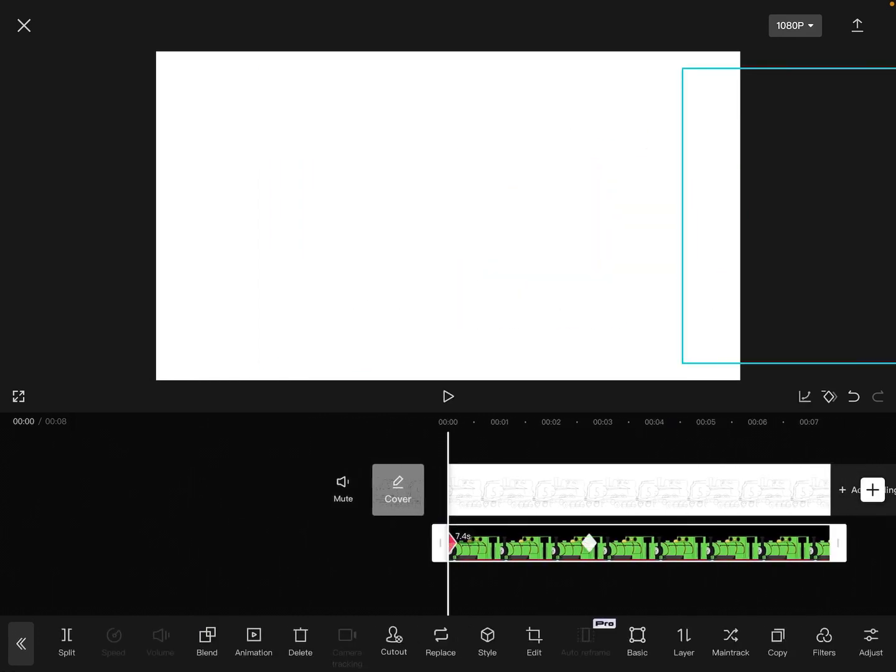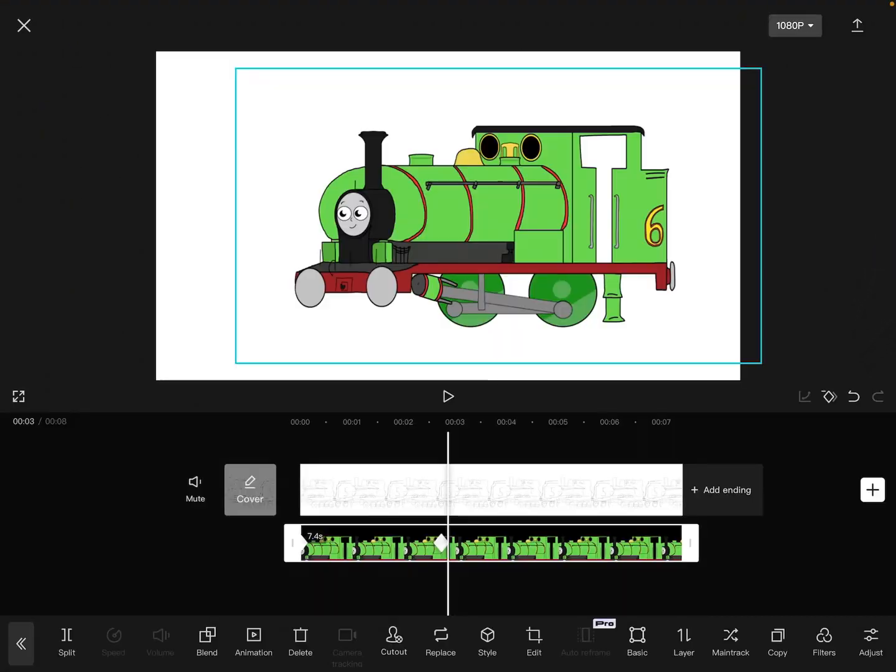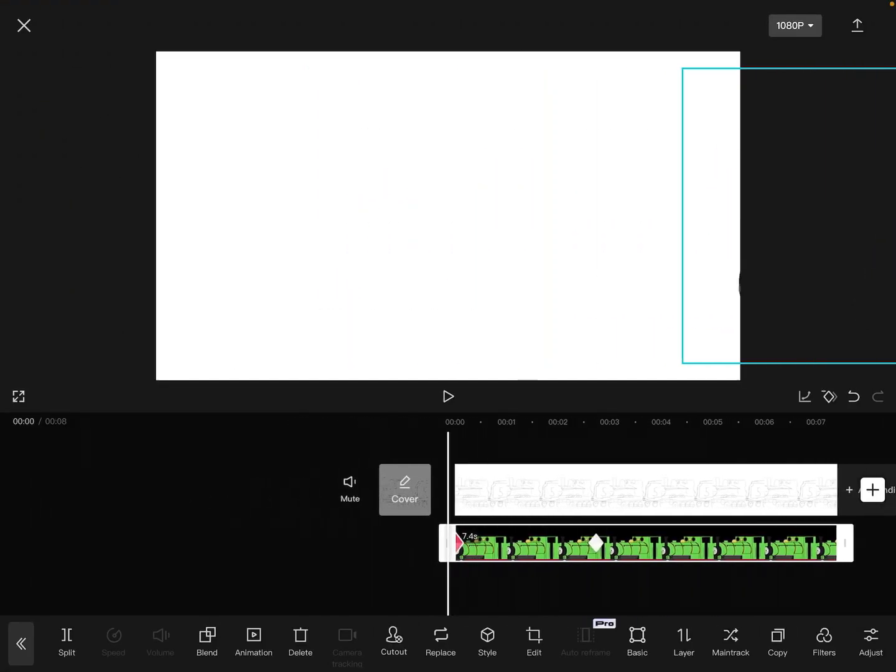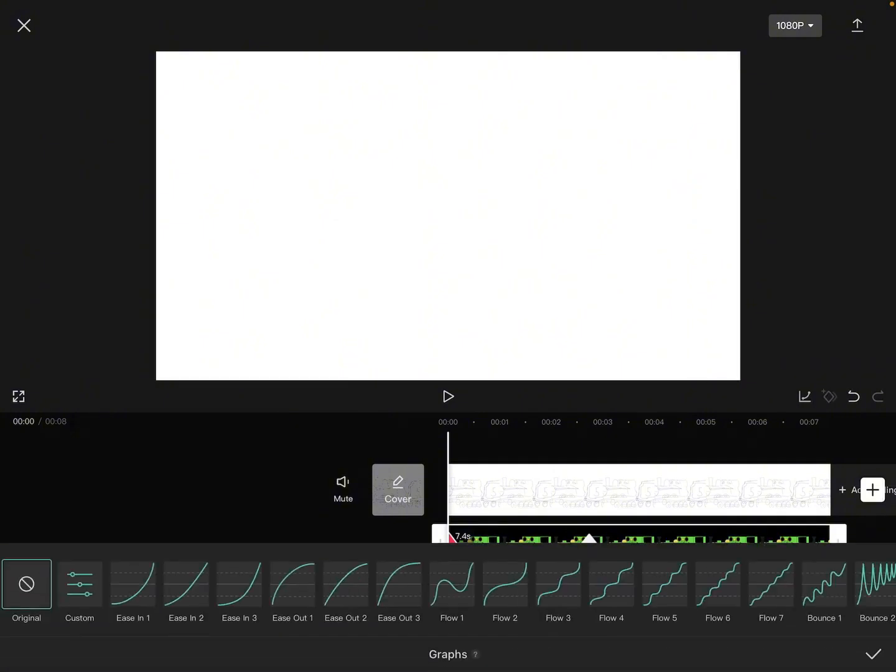You wanna press onto the graph logo next to the keyframe logo when you add your keyframe or get rid of your keyframe. So, you just wanna press on that and then it shows everything, the ease out and stuff.